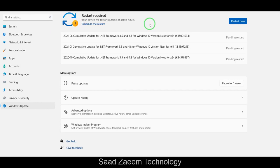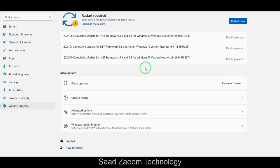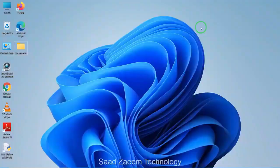You'll have to make sure all the latest updates are installed so that you can keep your PC running smoothly. As you can see, there are a few updates pending for me and I'll restart my PC later to install them.